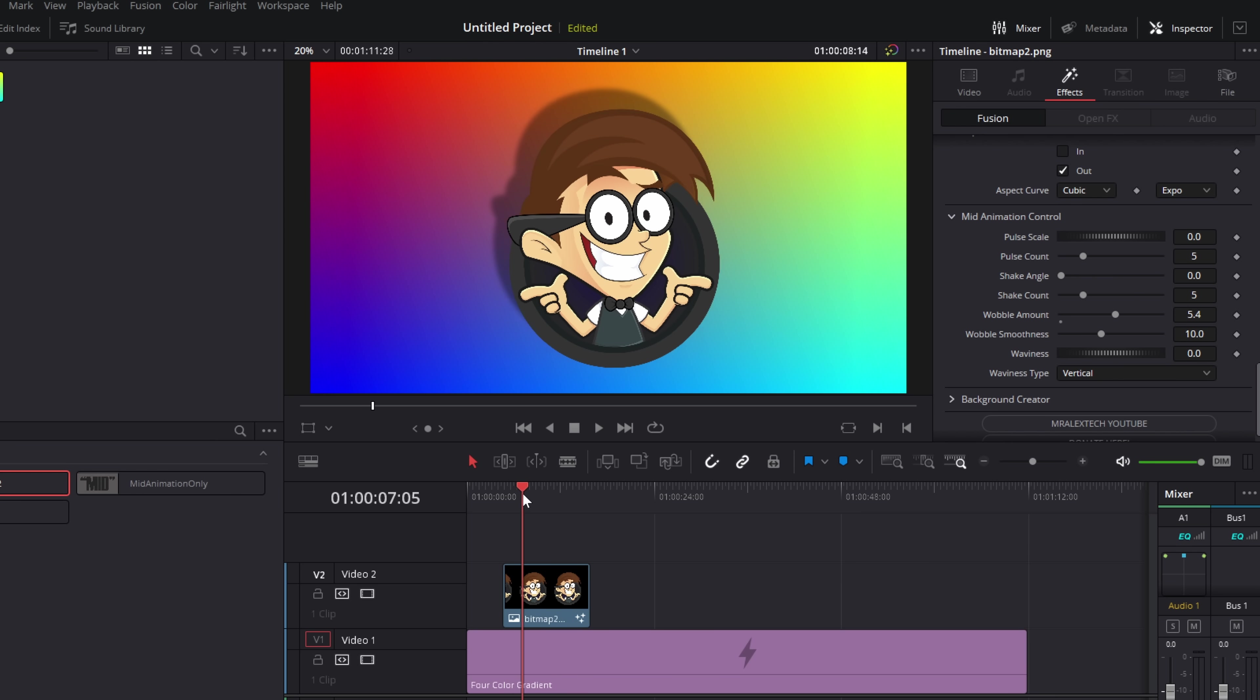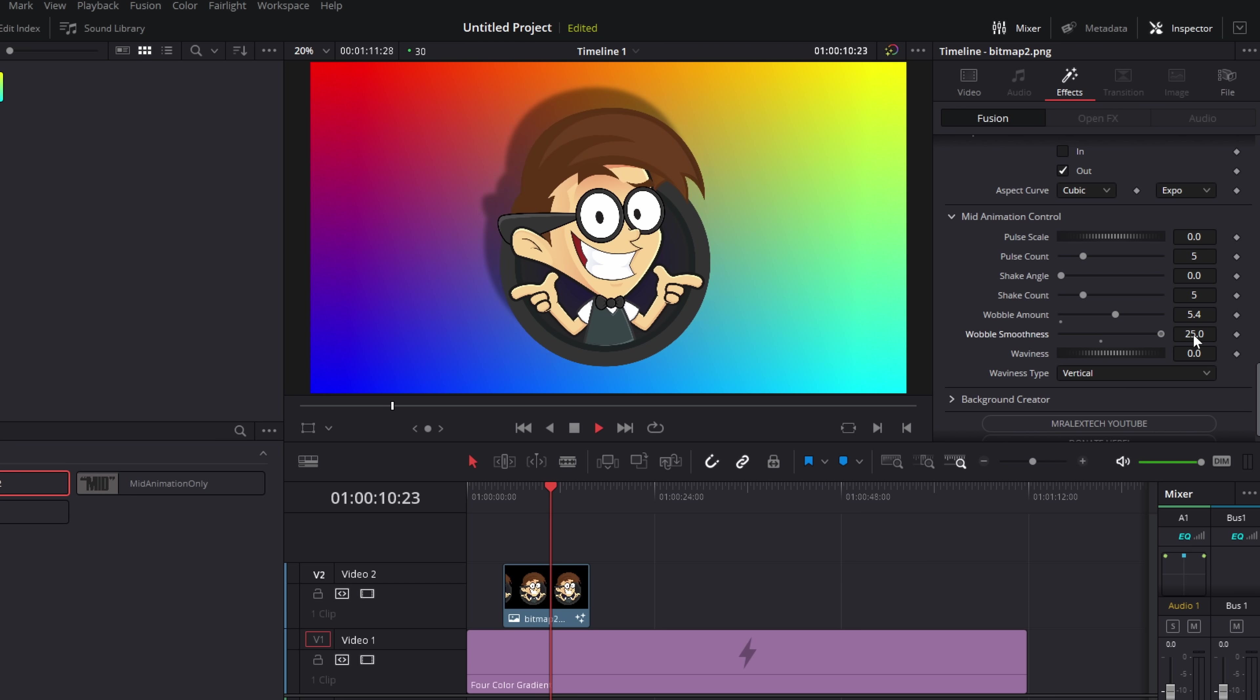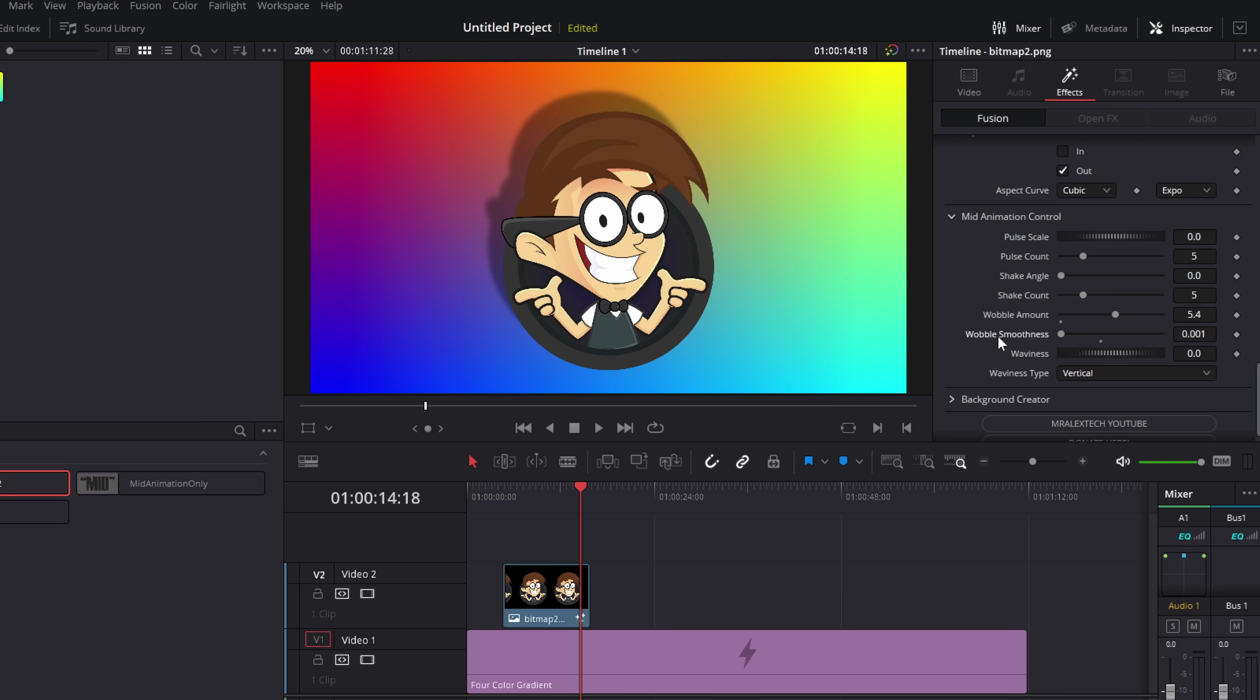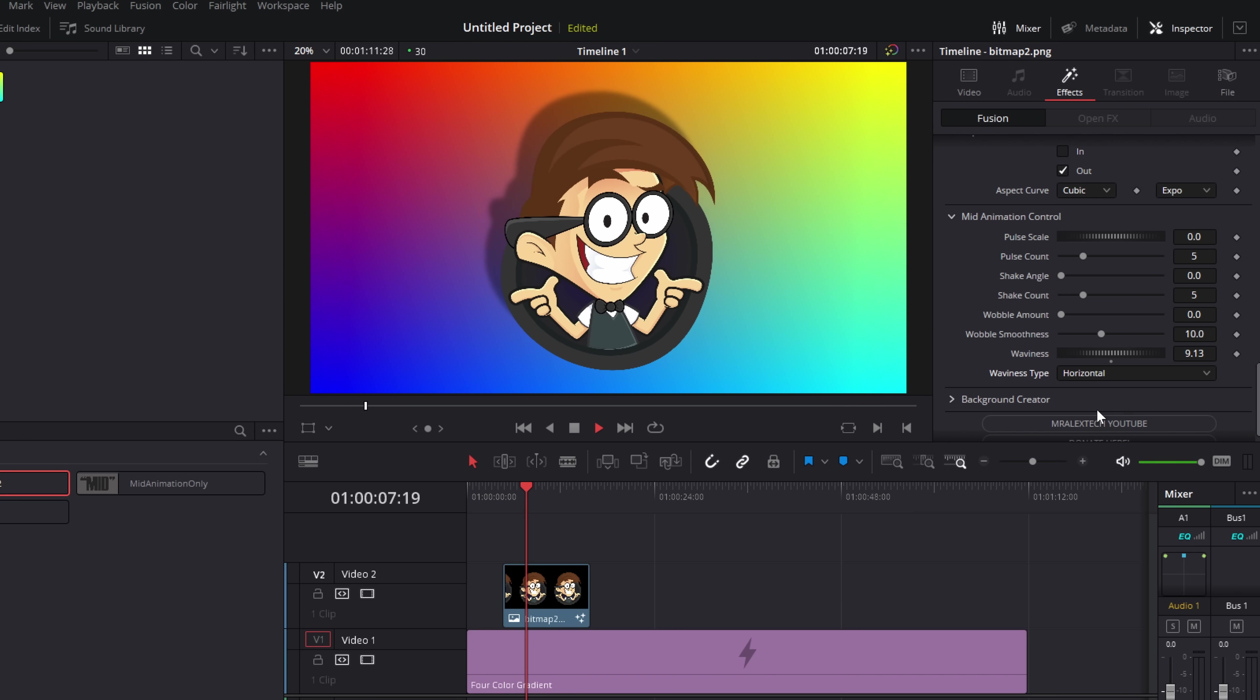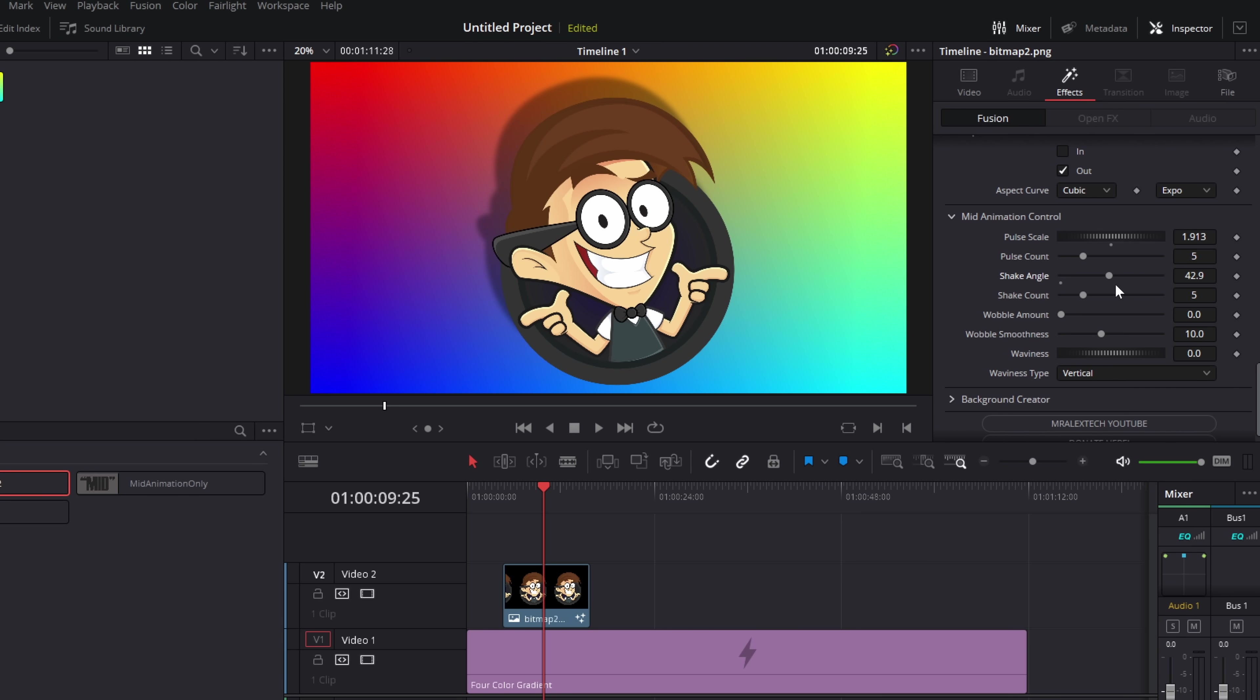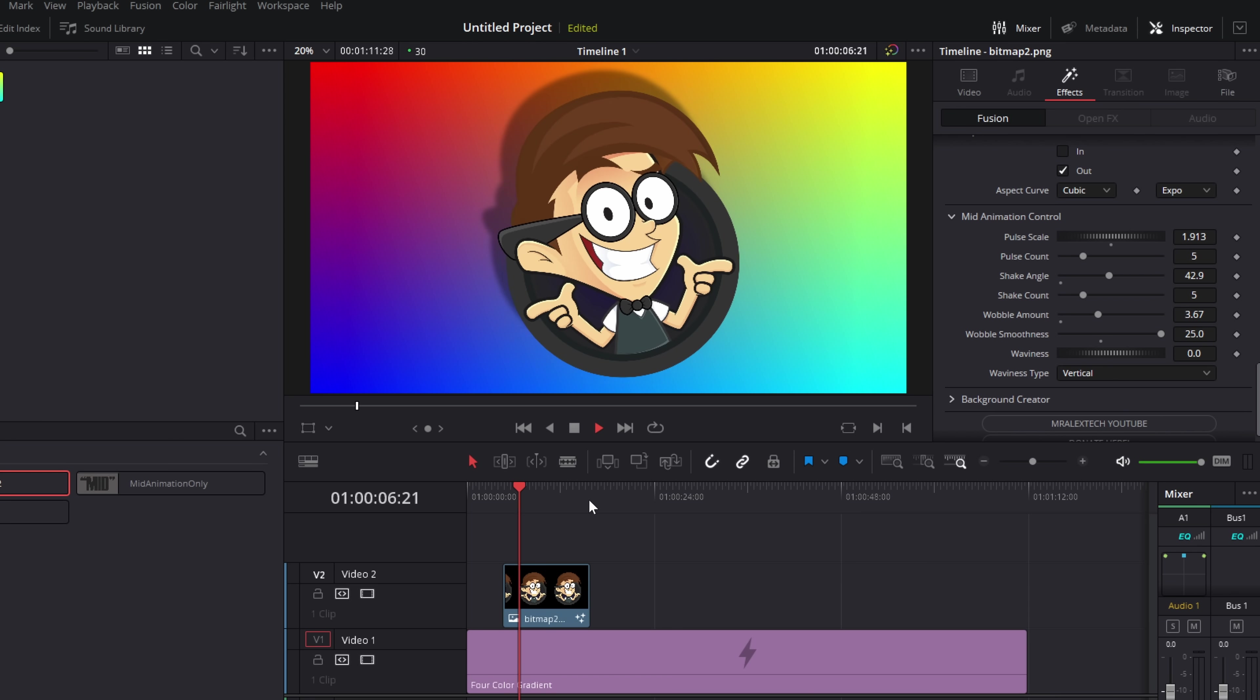We've then got wobble, which is just a real random sort of wobbliness. And then under here, we can change the smoothness. So if we want it to be really smooth or really janky, we can just mess around with those as we need to. And then lastly, we've got waviness. So let's increase the waviness. And then we can change to vertical or horizontal as we need to. And as before, we can combine these. So let's give this a bit of a pulse, a bit of a shake, and a bit of a wobble. And now we've got this effect going on.